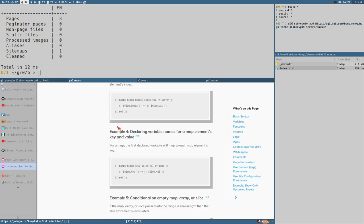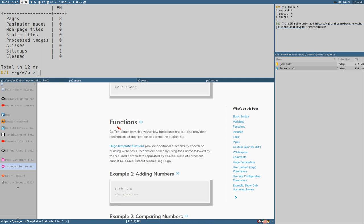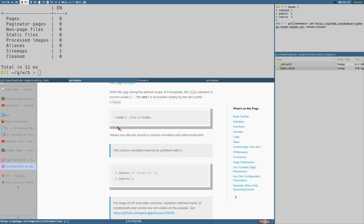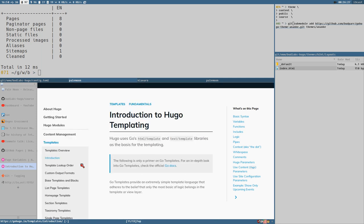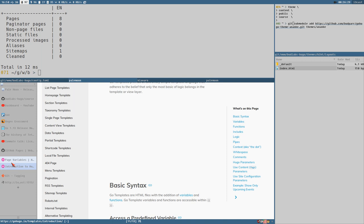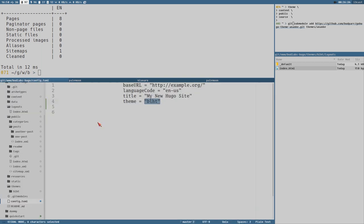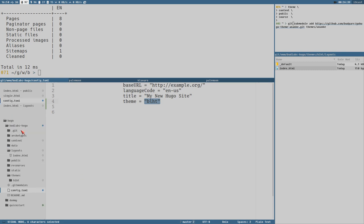I completely understand why having multiple themes can be a good idea, especially later when we get into shortcodes. I think we'll end this video here. We are now rendering pages, though they don't have any layout or styling at all.